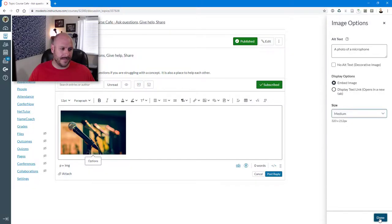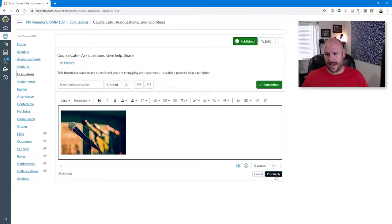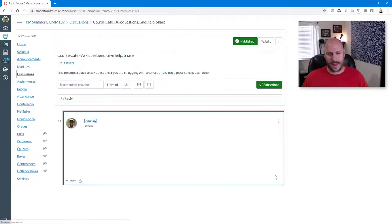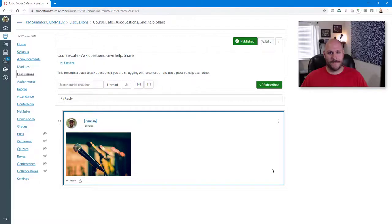All right. I am done here. So my image is good to go. I'm going to go ahead and click Post on my reply. And now I've submitted my reply with my embedded image.